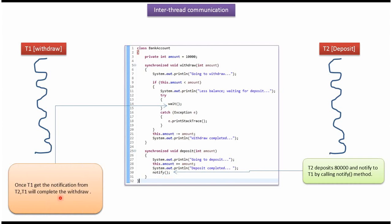Once thread1 gets notification from thread2, thread1 will complete the withdrawal process. And it will execute this line and it will print withdraw completed.